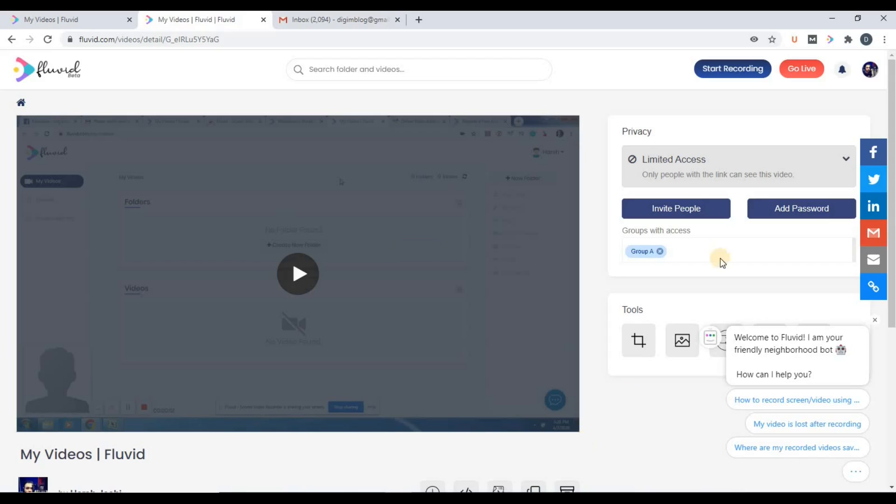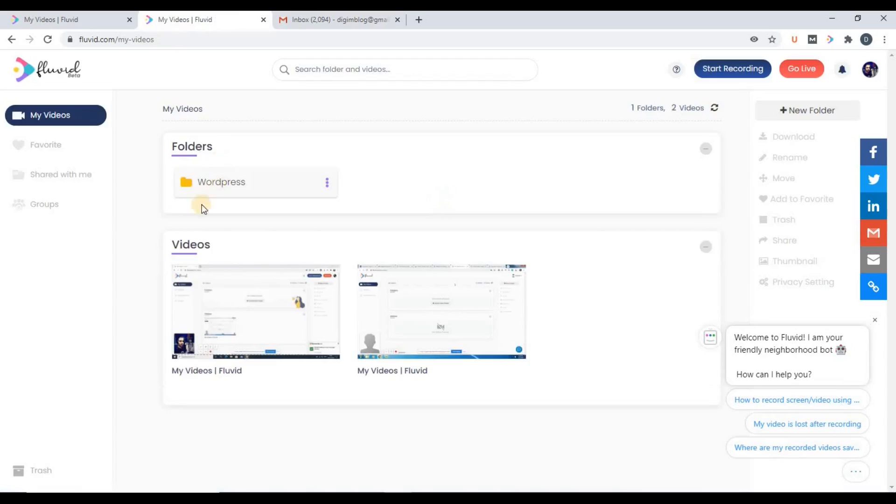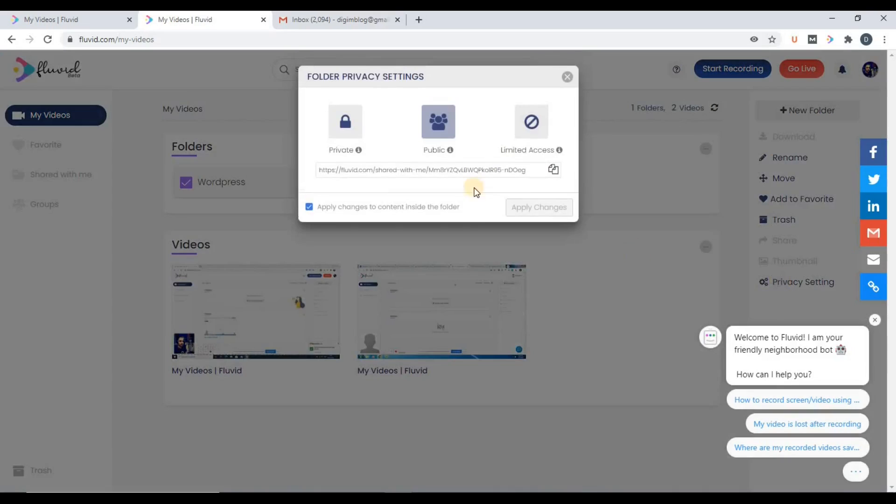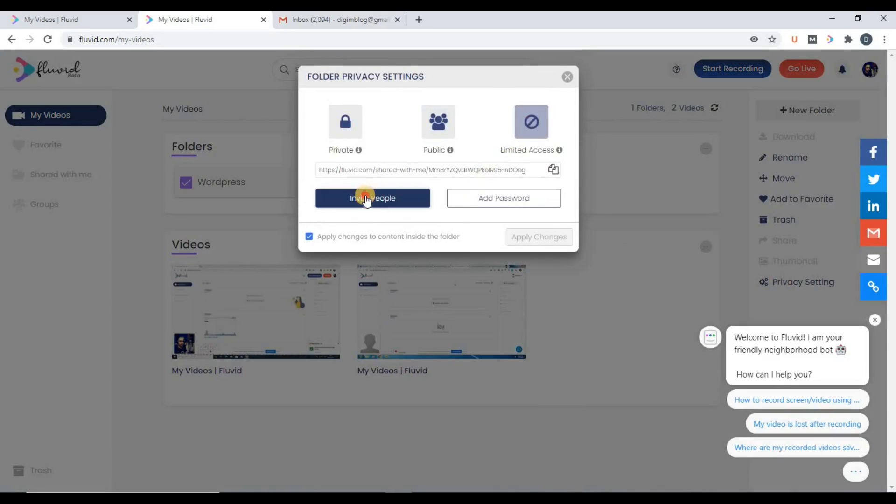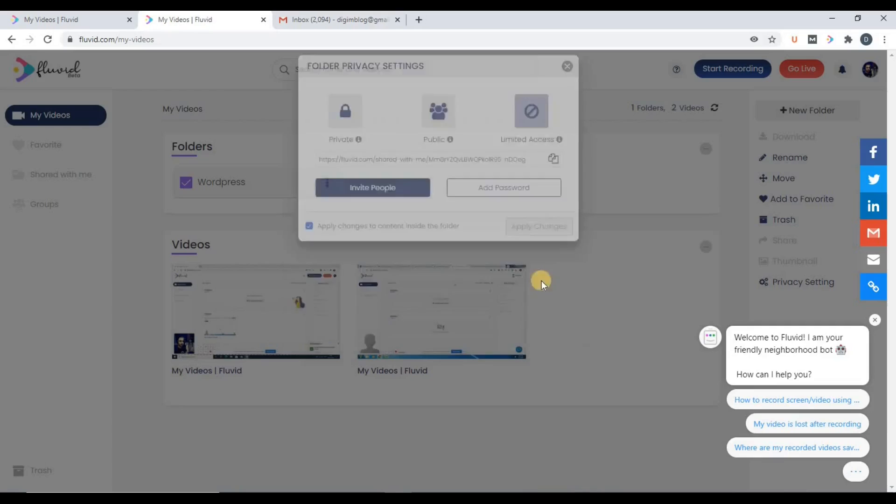So now you have an idea how this notification goes to the group. Now let us further discuss how to share a folder with a group. It's always the same process. Now here you can see folders, so just select the folder and here privacy setting, and then the same option limited access, invite people, and group. This is how we create a group, add members to the group, and further share Fluid videos and folders with that particular group.